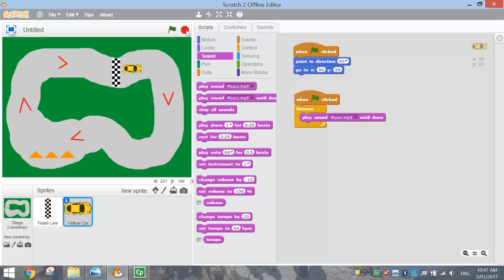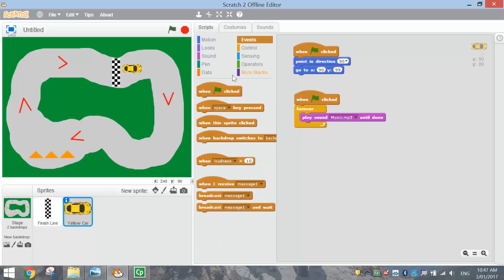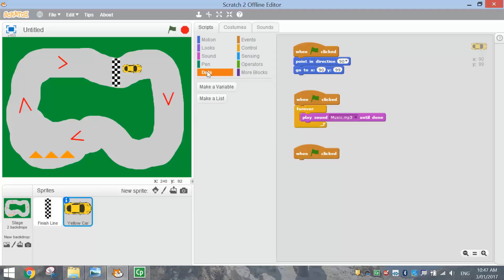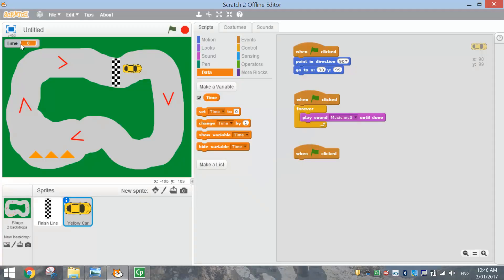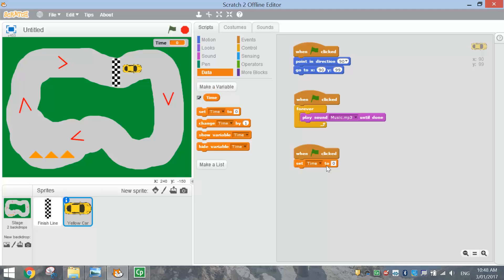Next thing we want to do is put in the time — we want to time ourselves as we go around this track. So we're going to make another new script — when the green flag is clicked. You might remember from previous tutorials, to make a timer you need to create a variable. So go to your data tab and make a variable called time. Click okay, make sure for all sprites is selected, and you'll see that your time appears on the page. We need to set the time to zero — each time we run our game, we want that time reset back to zero.